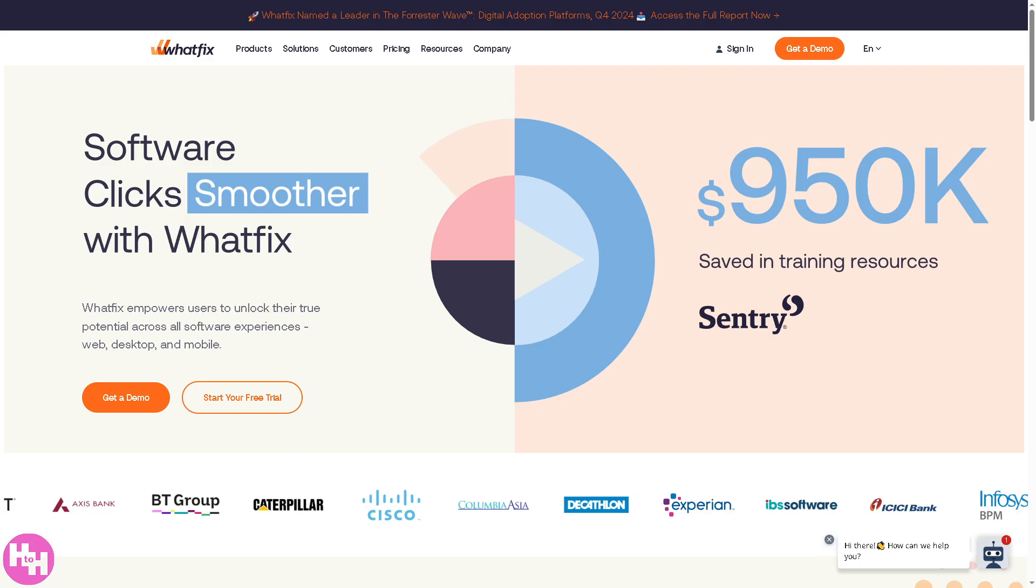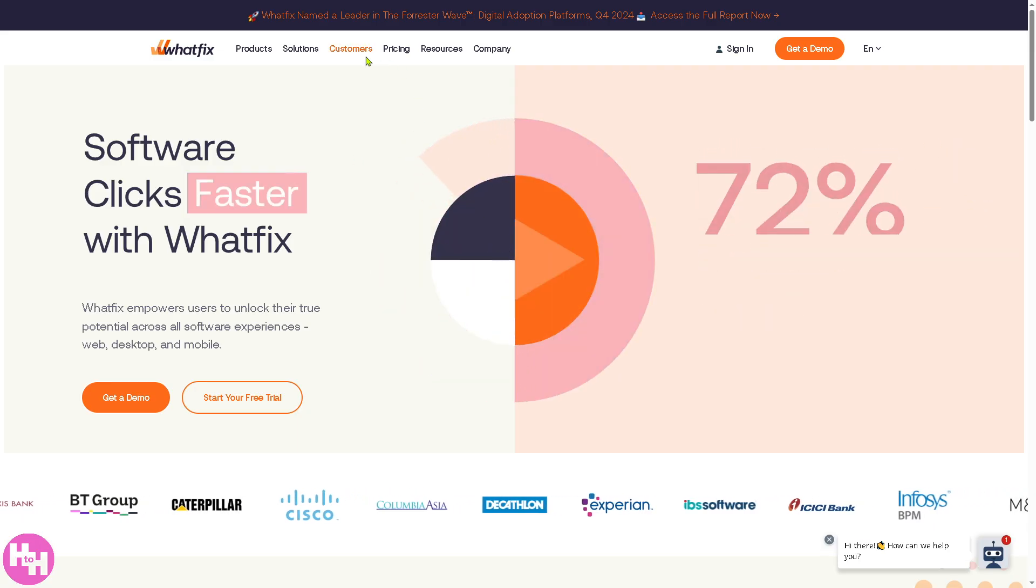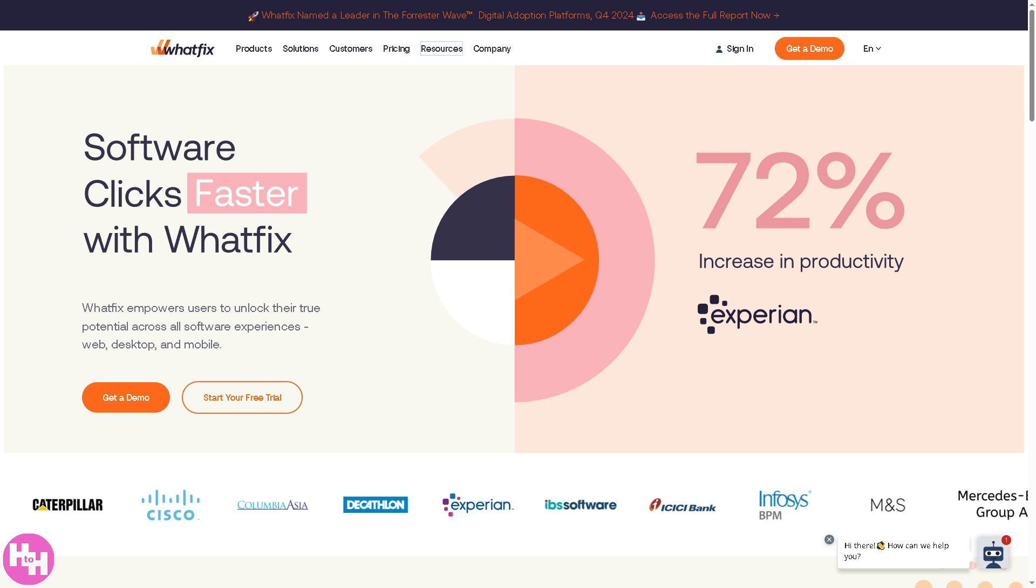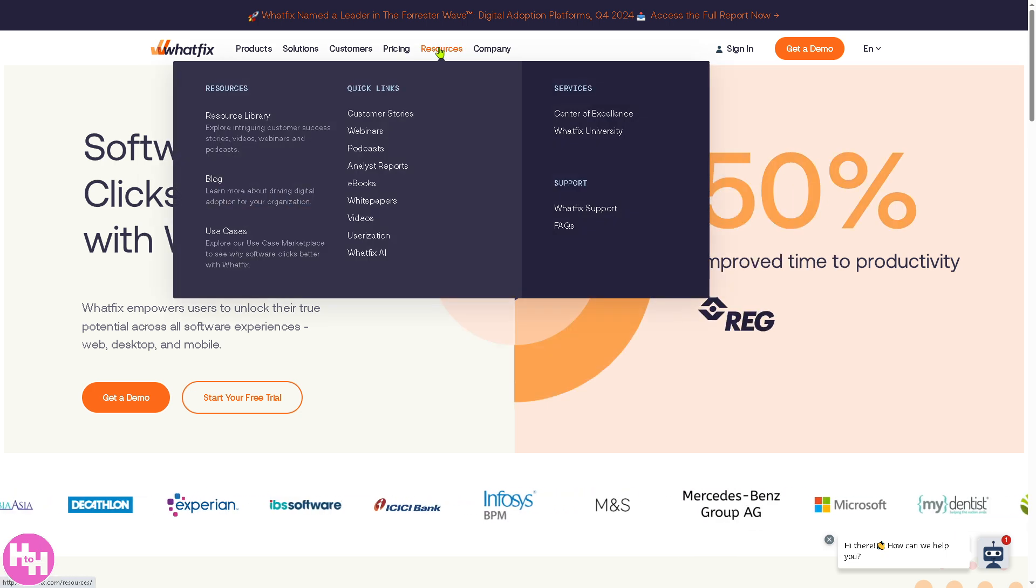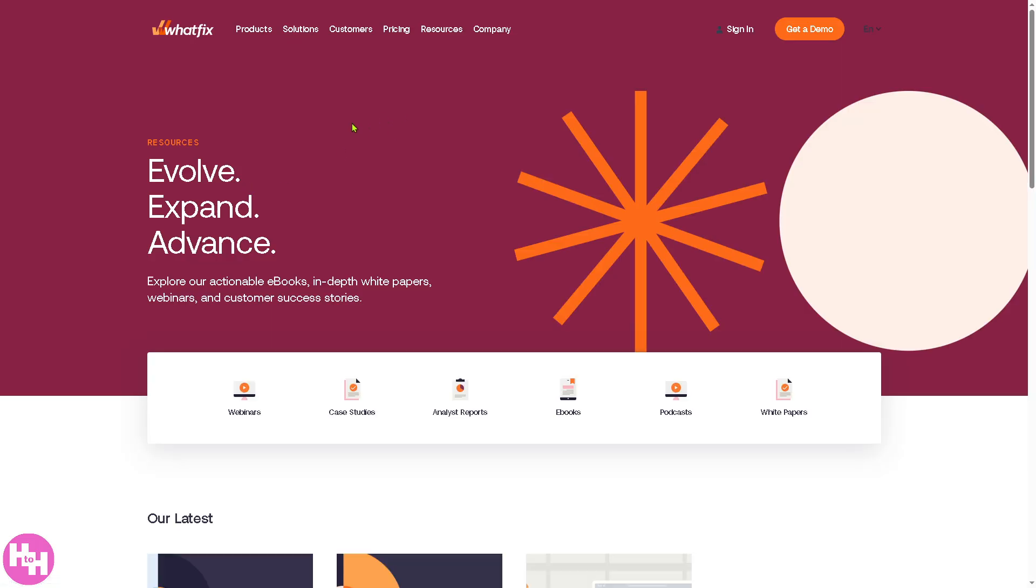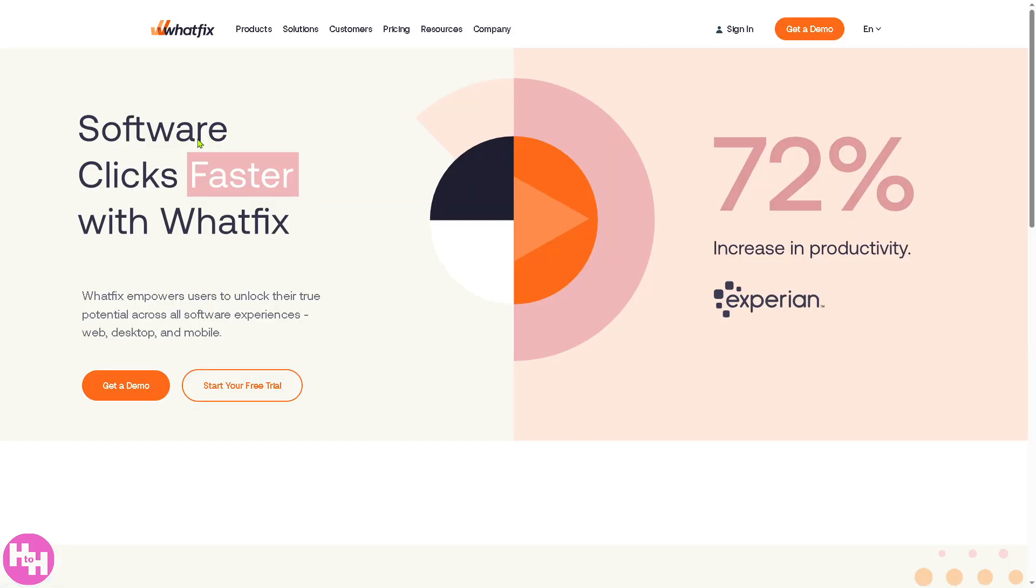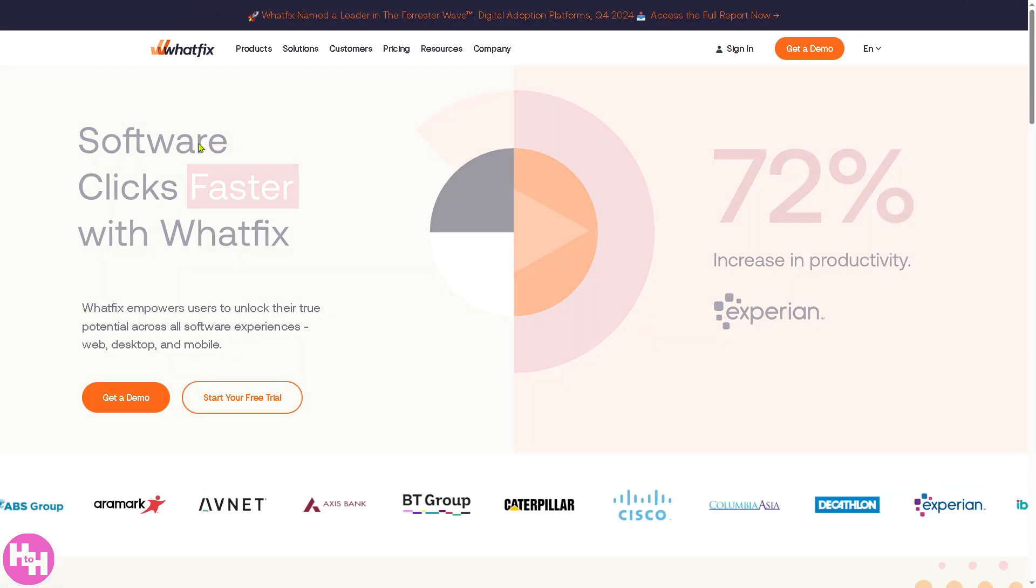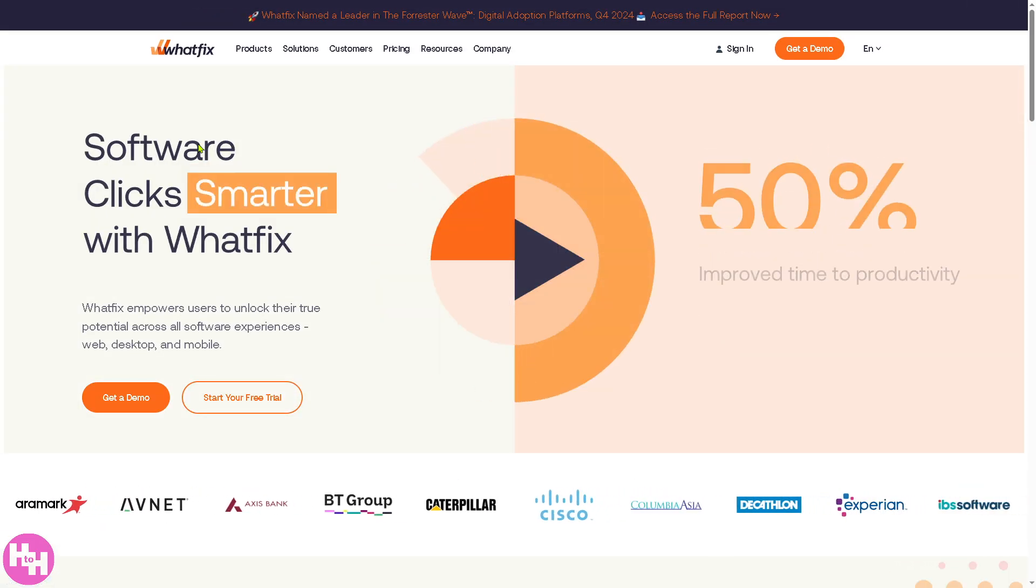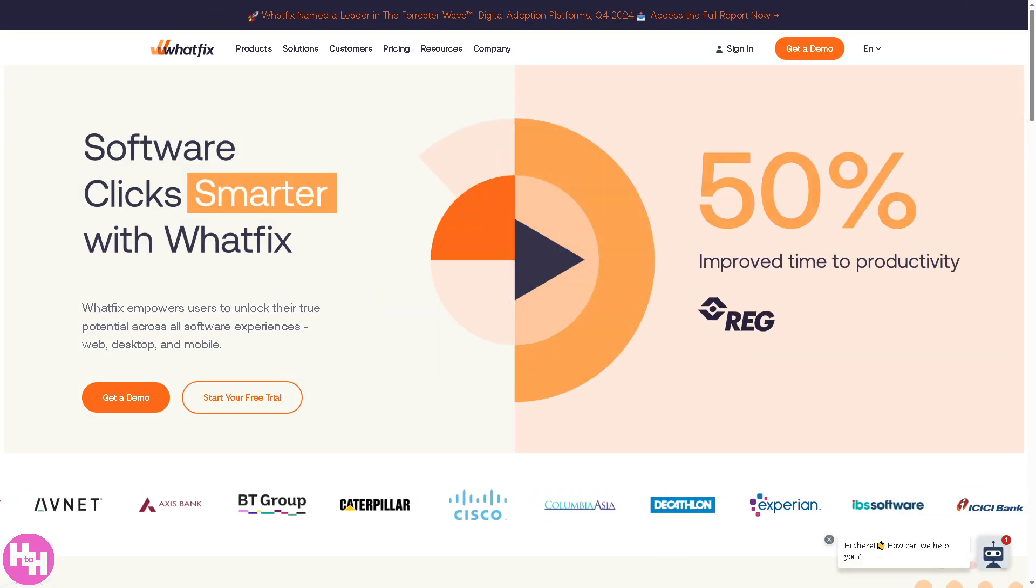If you go back to the home page, you'll notice that for the resources, these are going to be your options: you have the blog where you can read ebooks, in-depth white papers, webinars, and customer success. You also have free ebooks, podcasts, and white papers. That's it for today's video. Thank you guys for watching, we'll see you again in the next one.